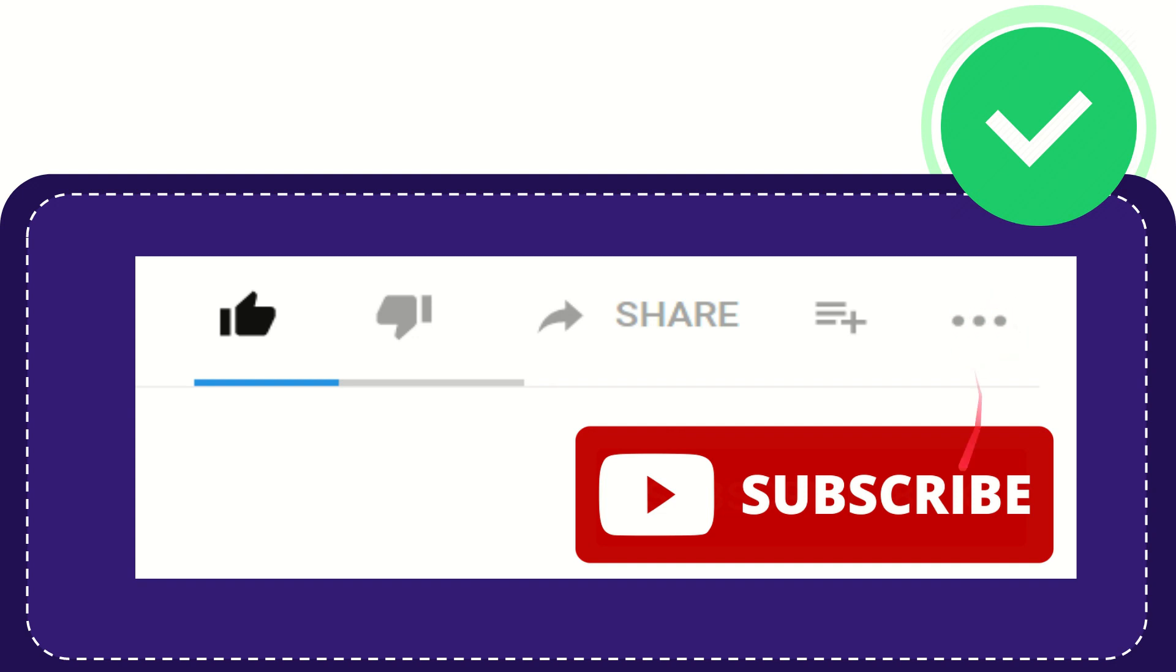And yeah don't forget to subscribe. I think that's all of it. Thank you so much for watching this video and see you again in another video. Bye bye. See you again.